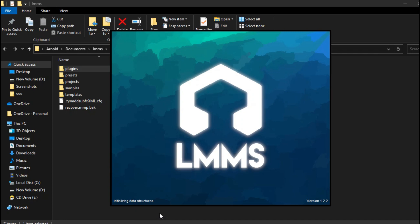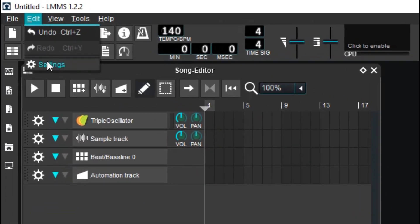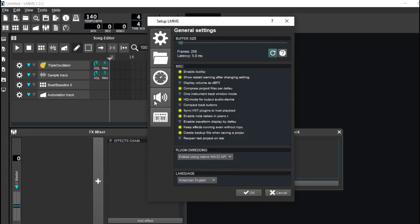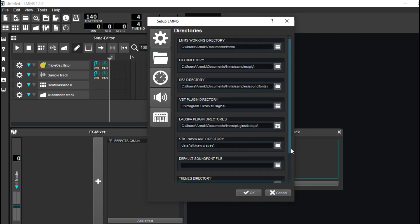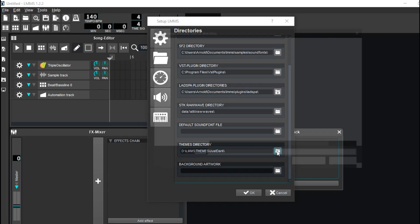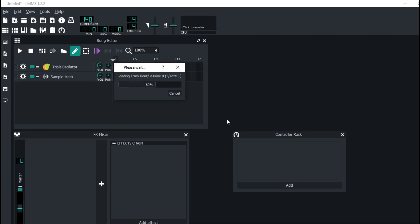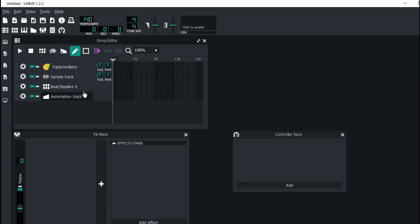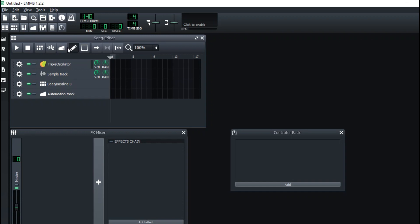Yeah, that's what's up — that definitely changes the look. So if you want to change up the theme you can do that. I'm going back to the default theme just because this is a beginner tutorial, so we're back to the default theme of LMMS.